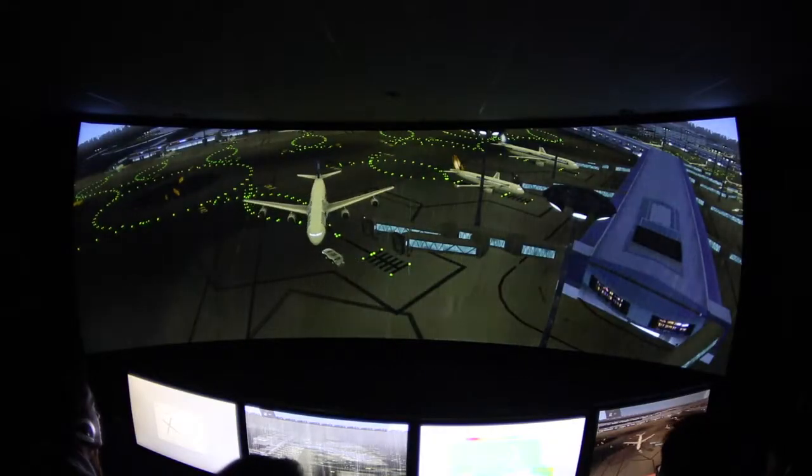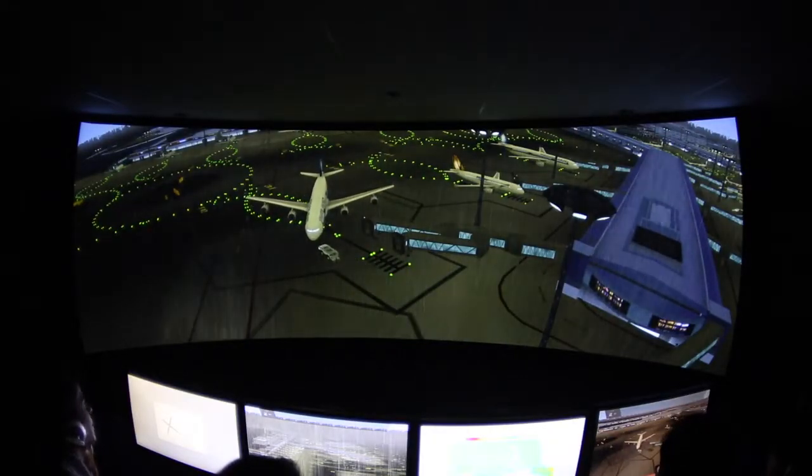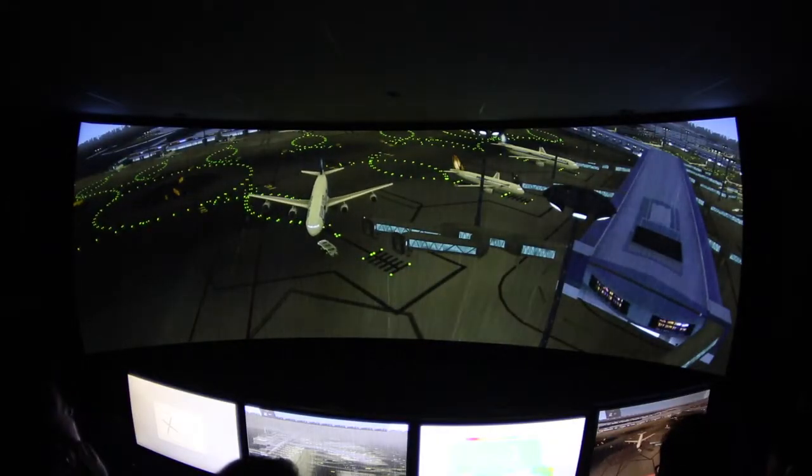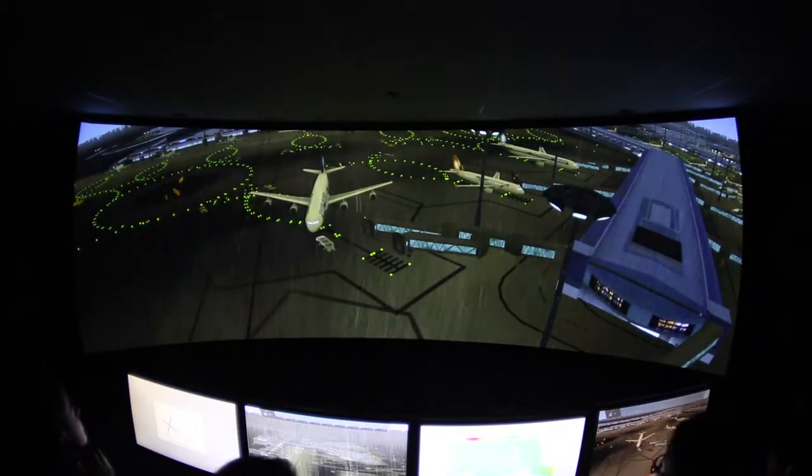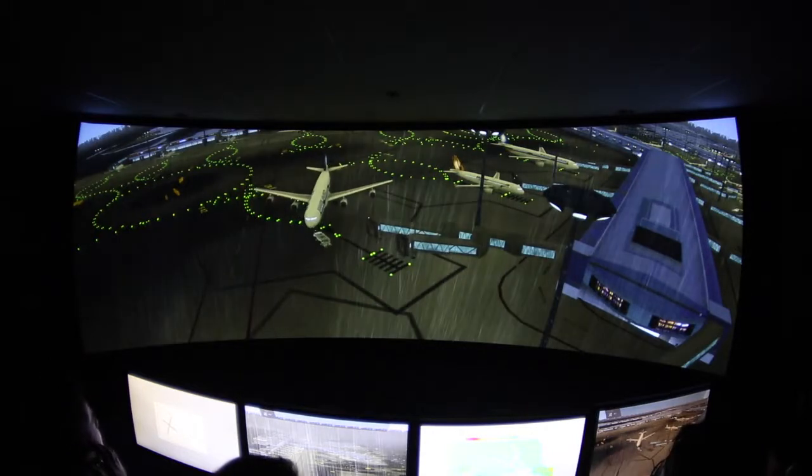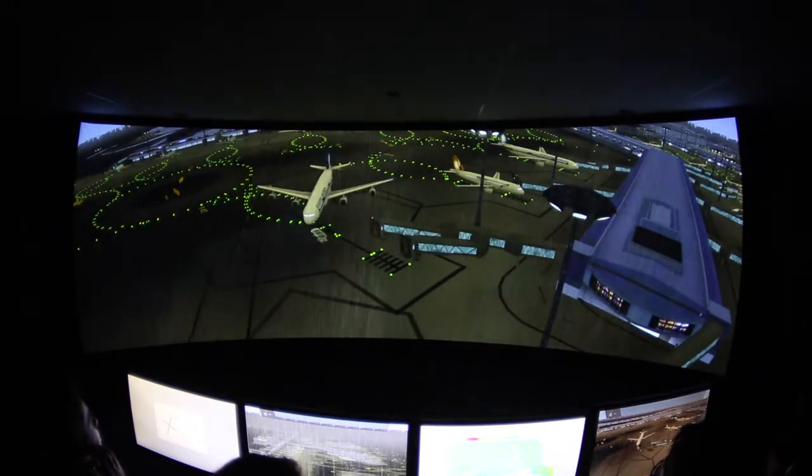For example, the aerobridge — we can actually engage it and disengage it and follow the approval from ATC.